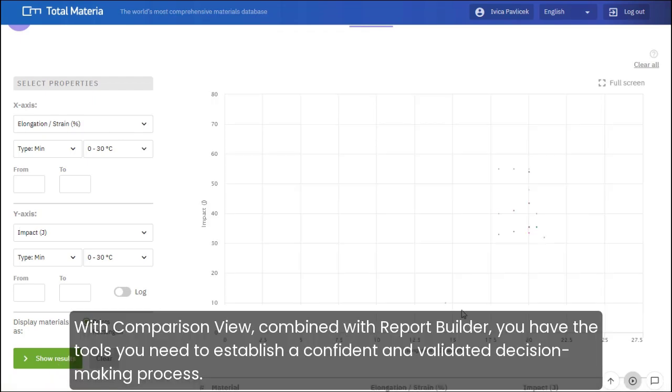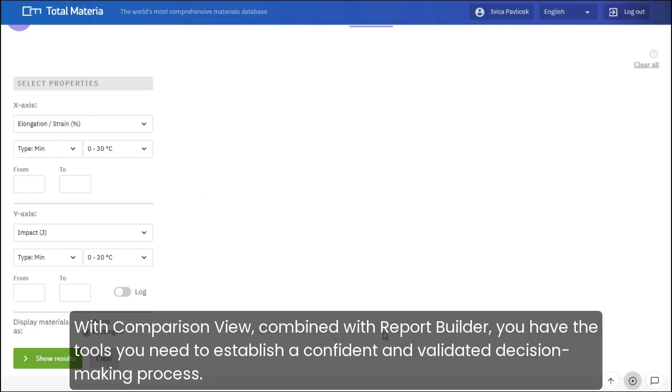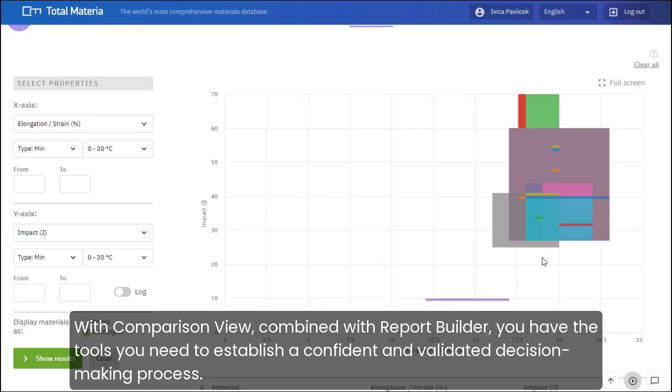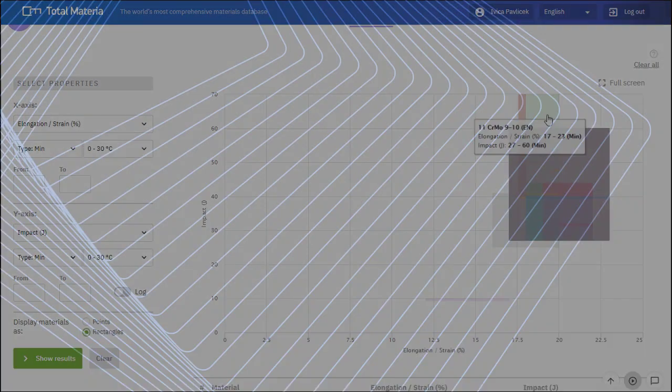With Comparison View, combined with Report Builder, you have the tools you need to establish a confident and validated decision-making process.